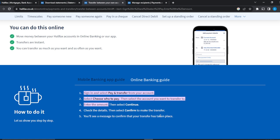Input the details of the person you want to transfer to, then enter the amount you want to transfer and select 'Continue.' Check the details again to confirm they are correct, then click 'Confirm.' Once you click confirm, the transfer will be made and you'll see a message confirming that your transfer has taken place. That's all for the mobile banking app guide.